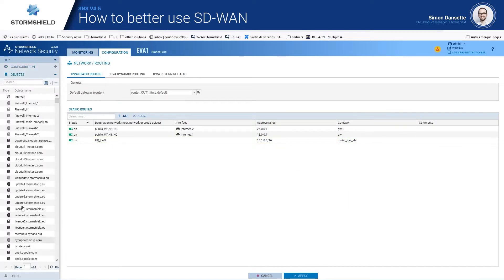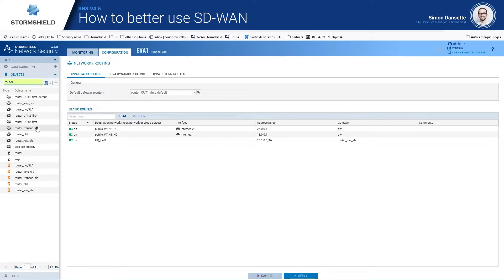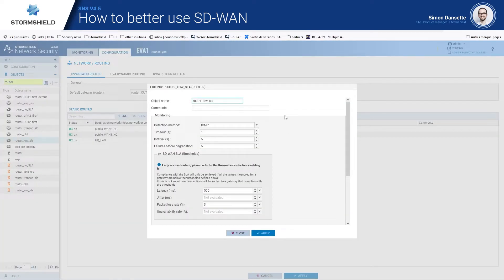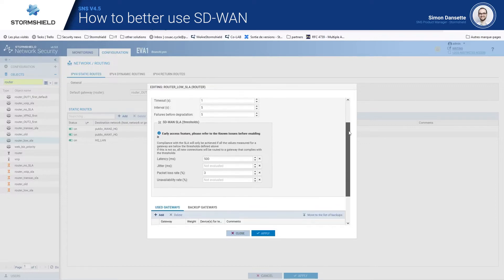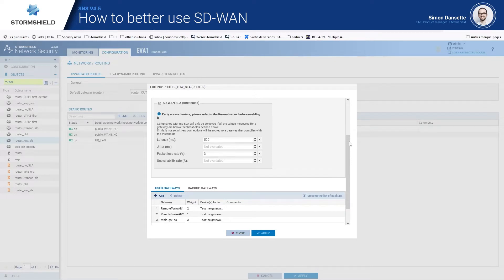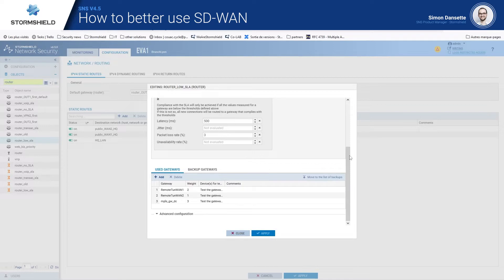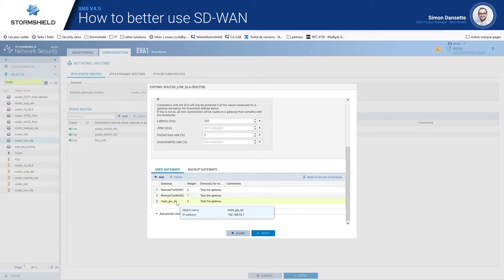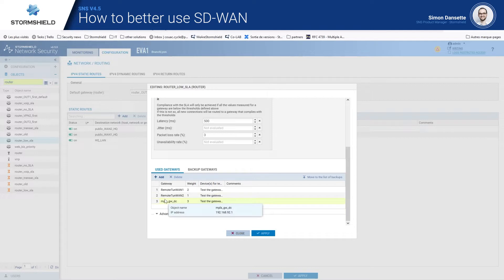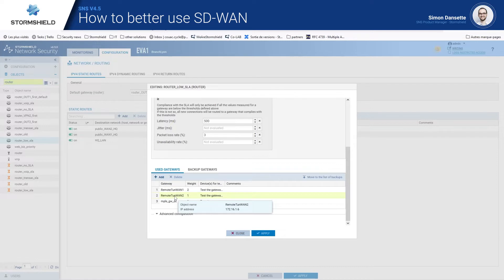Looking at this router object in more detail: with it we applied the SD1 SLA so that the traffic is routed to the three different gateways — my two tunnels on my two internet accesses and my MPLS gateway. MPLS is listed first because it's the most reliable and most private access, and then the two other VPN tunnels follow, so all traffic going to the HQ takes MPLS first and then VPN.